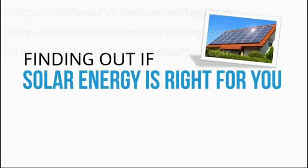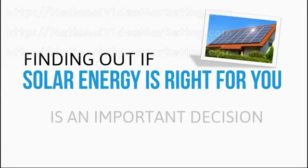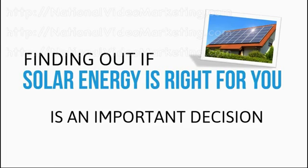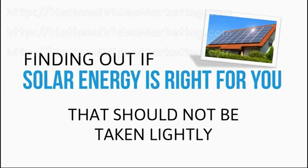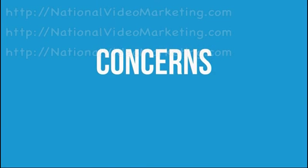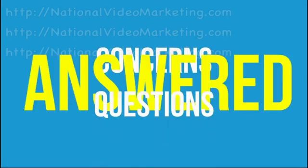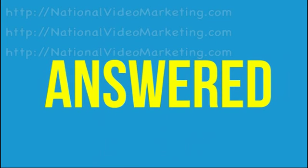Finding out if solar energy is right for you is an important decision and something that should not be taken lightly. If you're like most people, you have concerns and questions that you'd like answered before deciding to use solar energy.